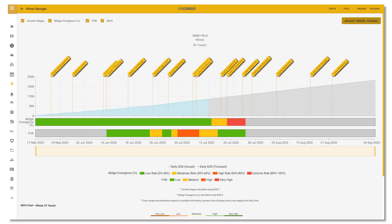Please note, we do encourage a crop condition observation be made in the Farm Command app, including growth stage and pictures, when models are adjusted.